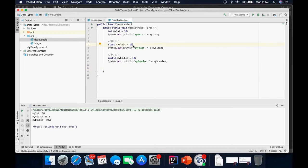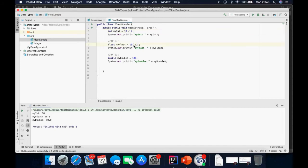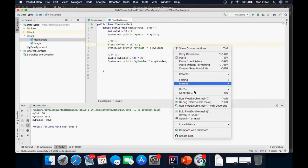To differentiate between the float and the double, we use an F at the back of the float and a D at the back of the double. I'm going to make a simple calculation now — I'll divide each of them by 2 and run again.